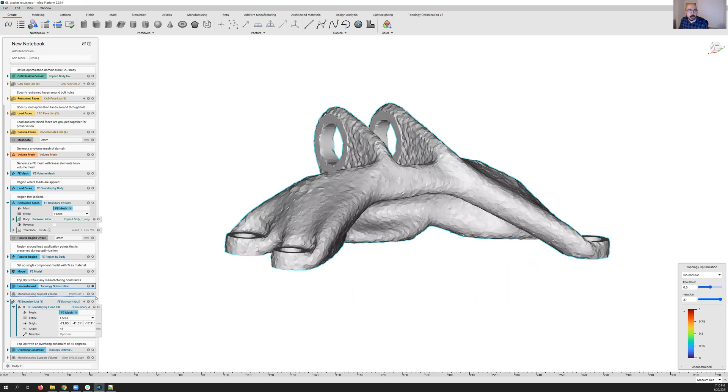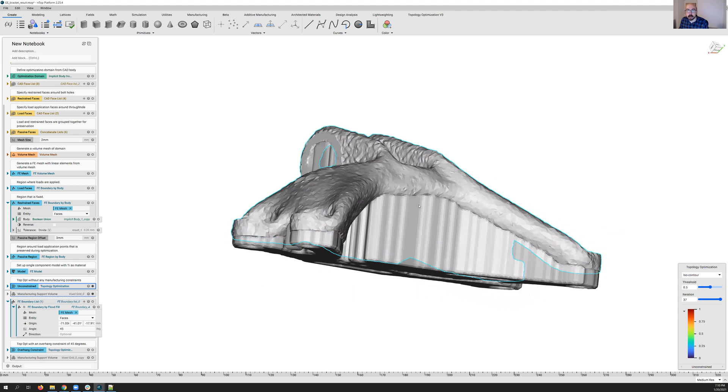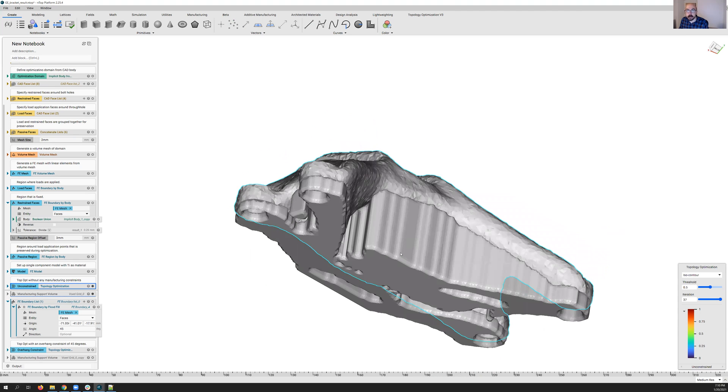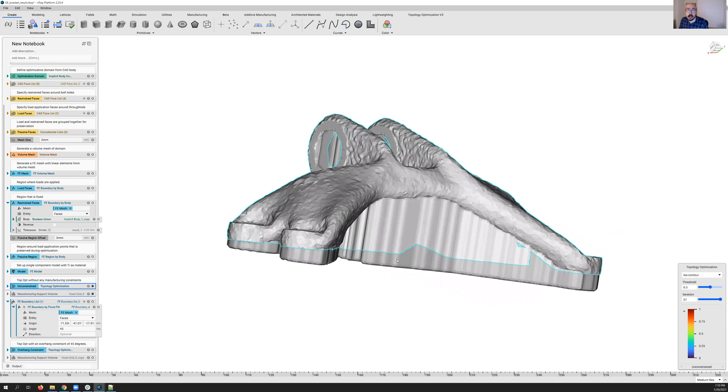And we can see that when we turn on the manufacturing support volumes, you see a lot of region here needs to be supported. So one of the ways that we can enhance the design for additive manufacturing here is by using this new overhang constraint.